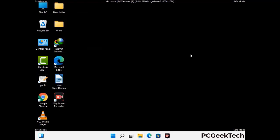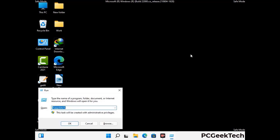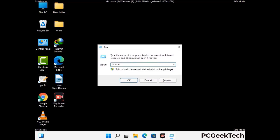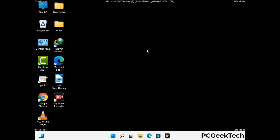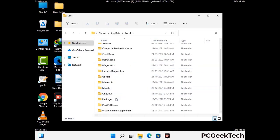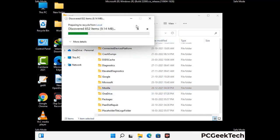Again press Windows and R together to open the Run box. Type in %localappdata% and press Enter. Find and remove any suspicious files or folders related to the virus. Also look for any files created at the time the virus attacked your PC. Be careful and don't remove any important folder.